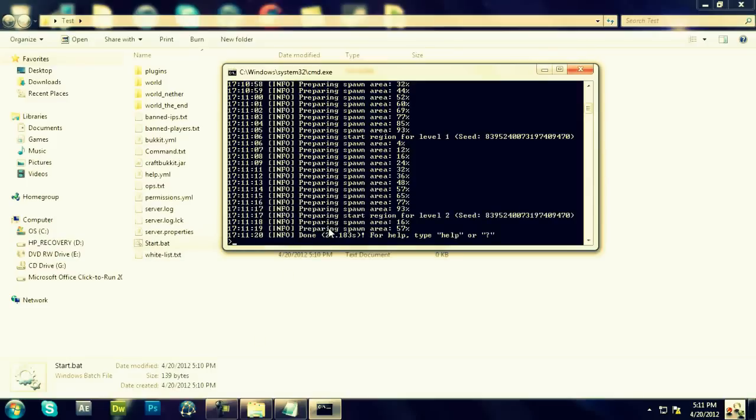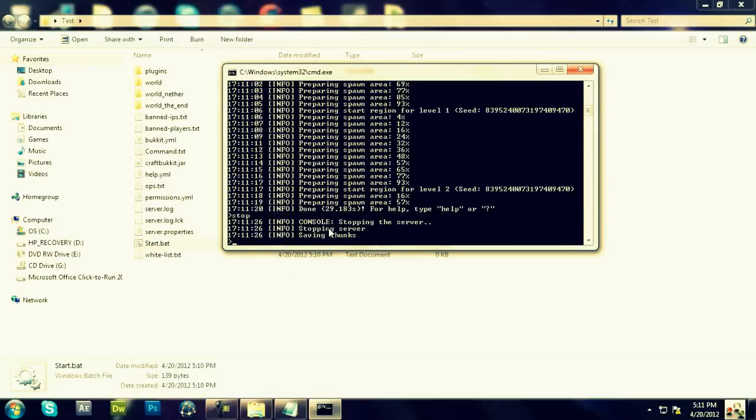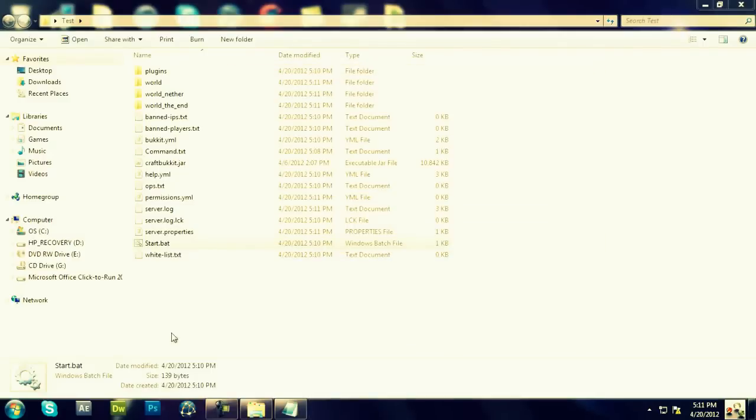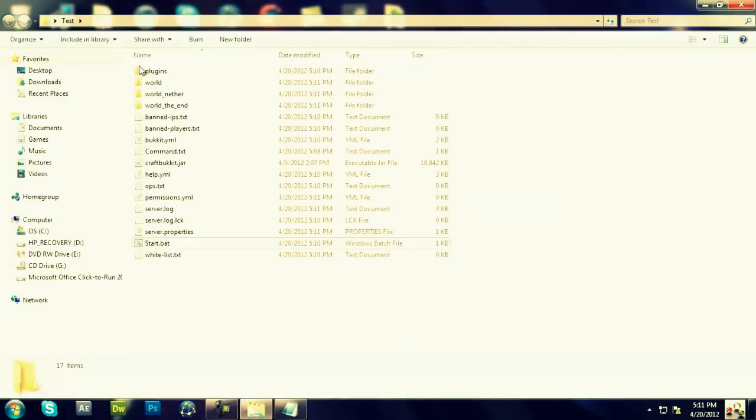After that's done, type in Stop. When it says Saving Chunks, you can exit out. All right, so you're going to get this stuff.